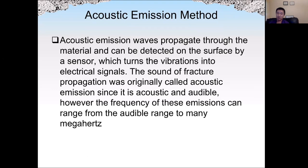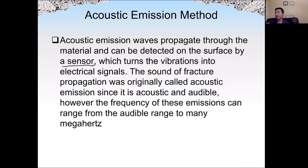Acoustic emission waves, such as those generated when concrete cracks, propagate through the materials and can be detected on the surface by a sensor. The sensor should be in place all the time — days, weeks, or even months — because we are not sure when the acoustic emission will be generated or when the concrete will crack. When there is an acoustic emission, it will be captured by the sensors, which convert the mechanical vibration into electrical signals.